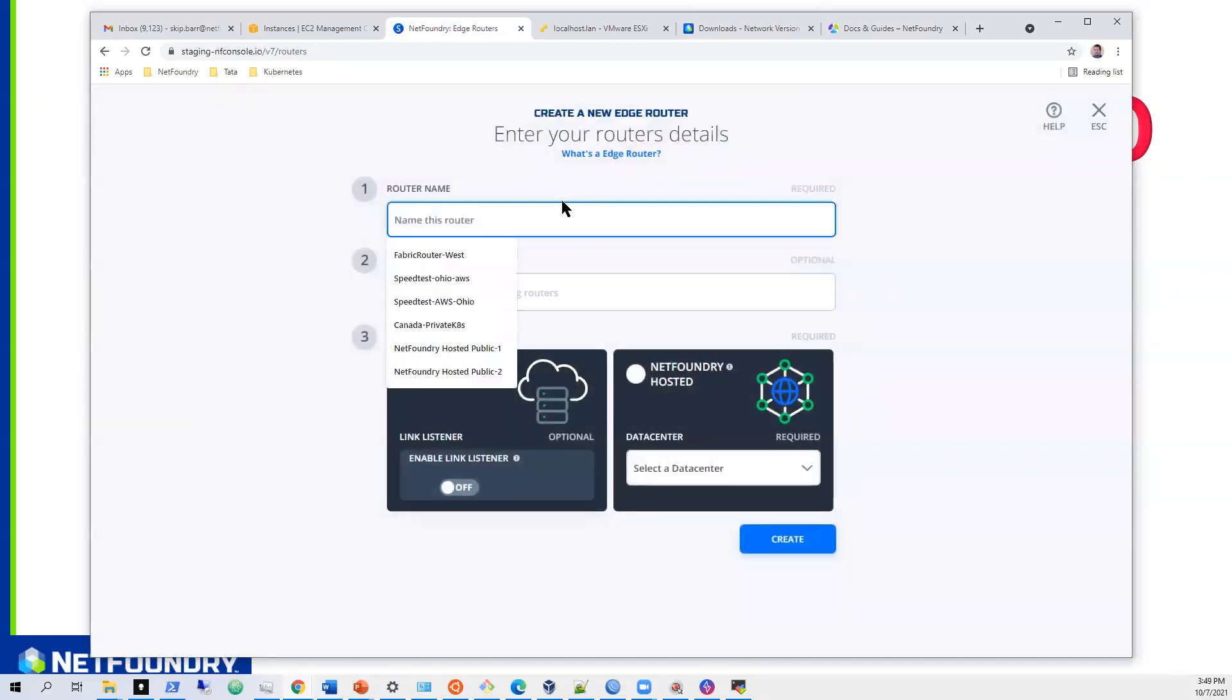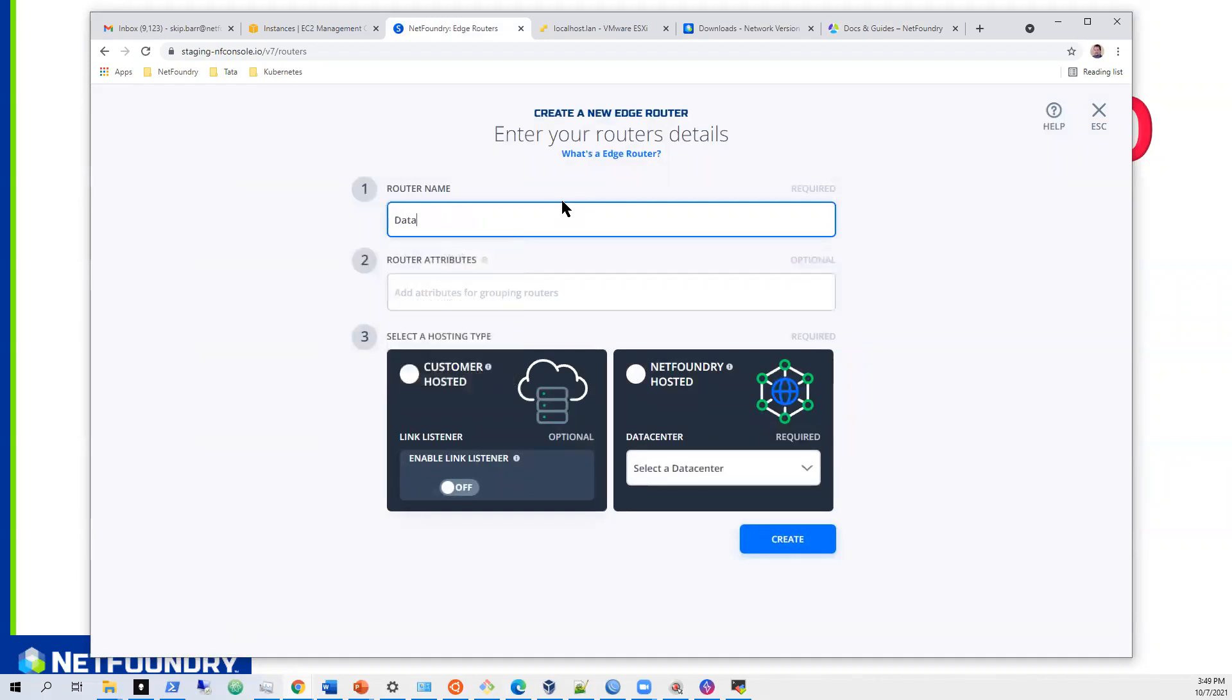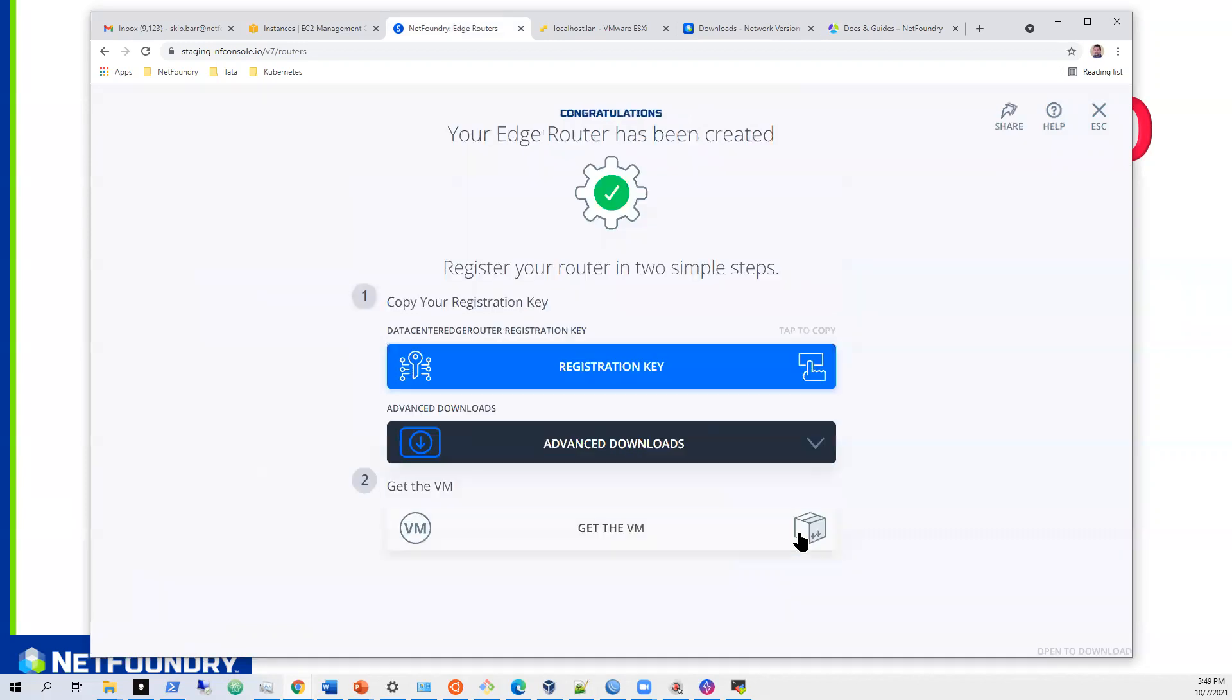So let's go ahead and create that. We'll call this data center edge router. We don't need an attribute. This one again will be customer hosted. We will hit create. Now we'll go through the process with actual VMware.